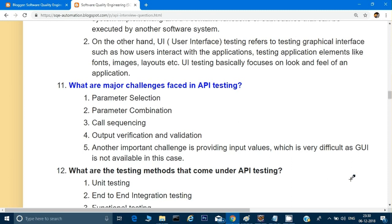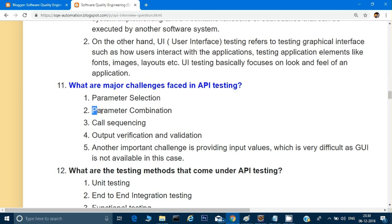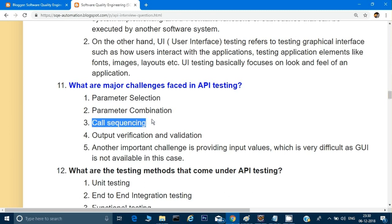Whenever we're doing API testing, we have to make sure the parameters we are giving are correct — this is called parameter selection. All the parameters we're giving for testing should be correct, and the combination of parameters should also be correct, otherwise we'll get an error and not be able to make a call.